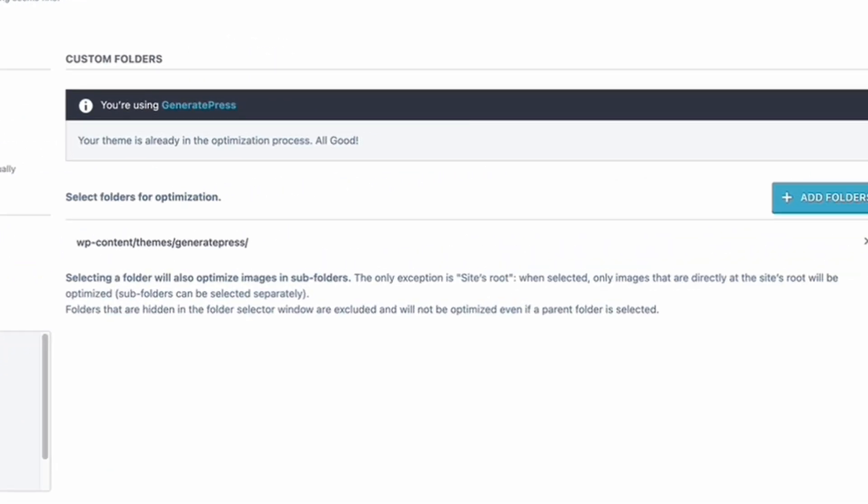I'm using GeneratePress, so it tells me that I can optimize the theme as well. Now again, by default this is not ticked—I've already ticked it—but you're going to want to go in and tick that, and that will also optimize the theme and the way in which the theme displays images.